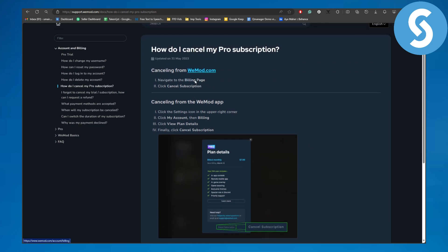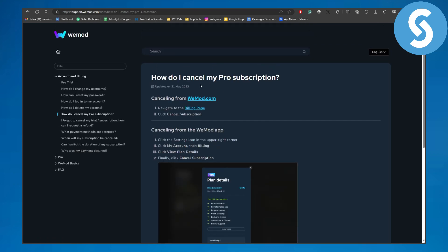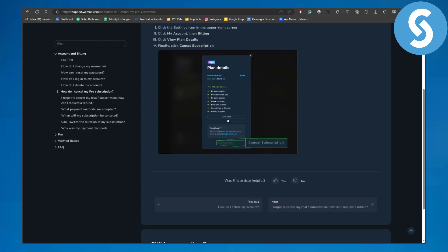Once you head over to that, of course you need to be signed into your account to follow this process, and then click on cancel subscription. Canceling from your vmod app is also available. Click on settings icon in the upper right corner, click my account and then billing, click view plan details, finally click cancel subscription.